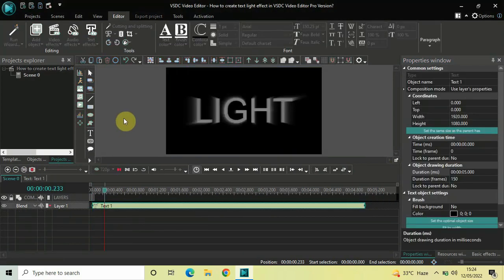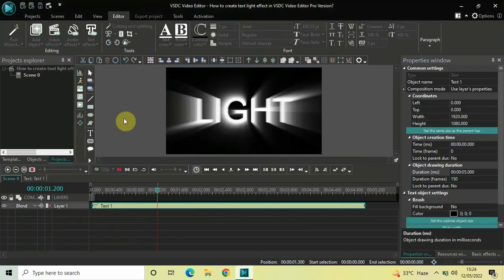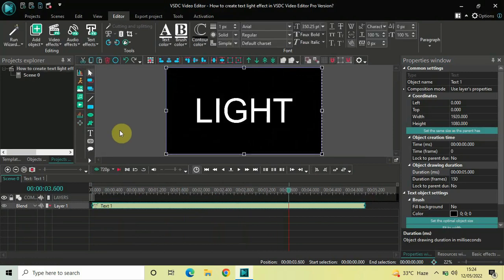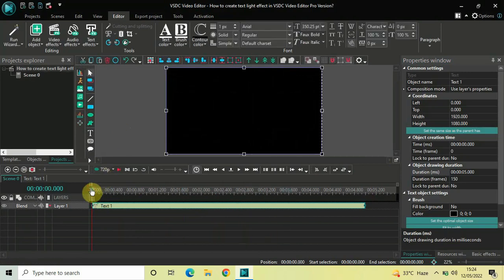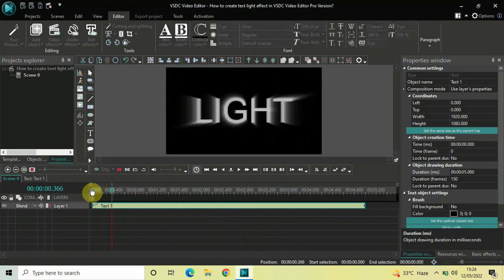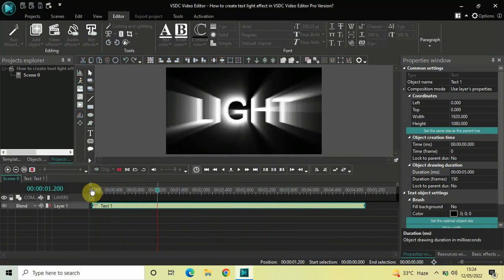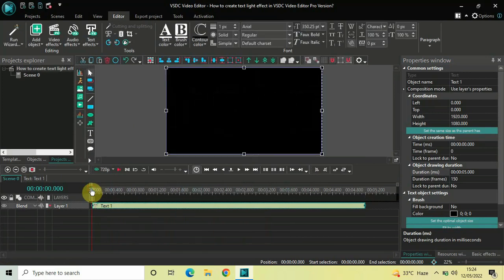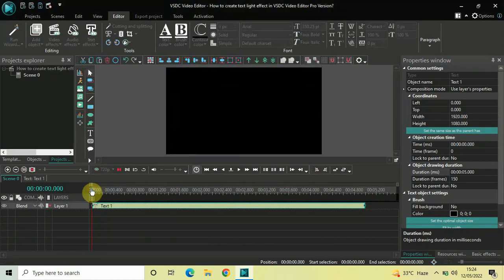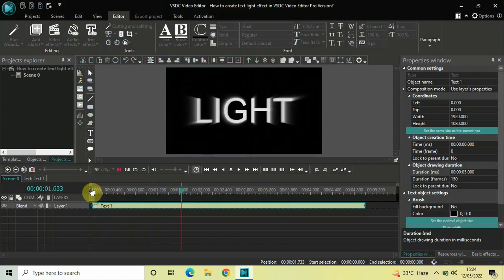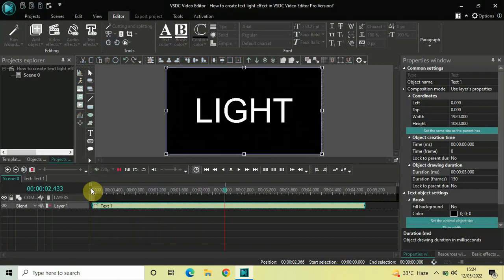So this is how you can create a text light effect in VSTC Video Editor Pro version. Do let me know your thoughts in the comments section below. Like the video and subscribe to my YouTube channel. I'll see you in the next video — till then, thanks for watching.